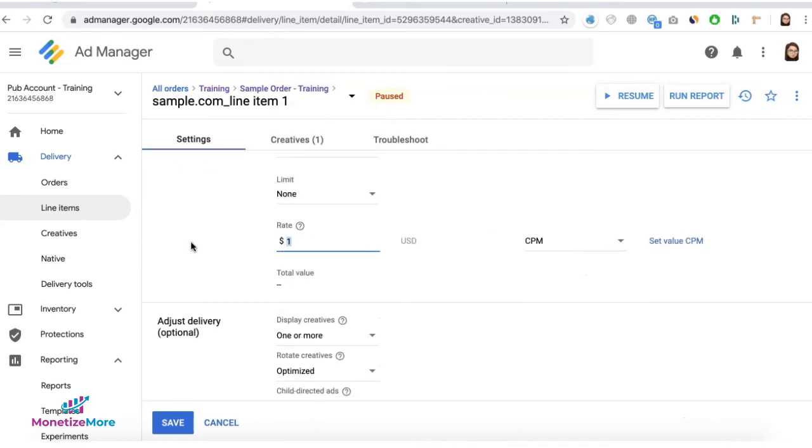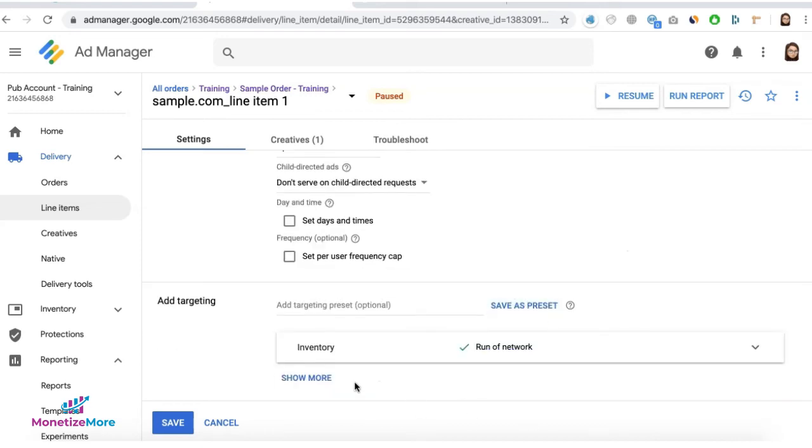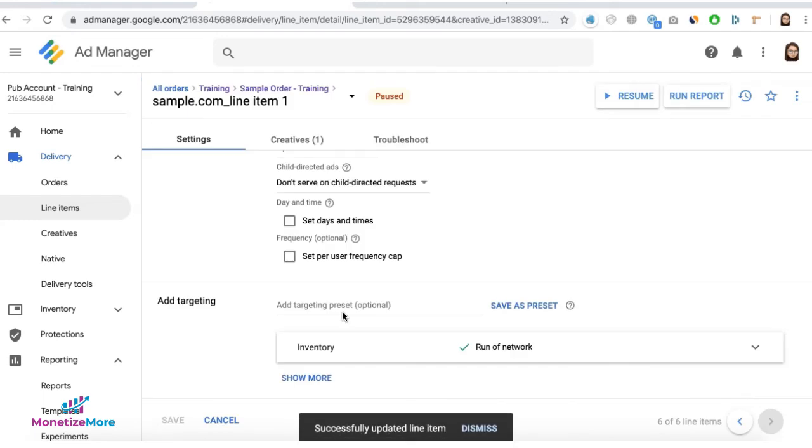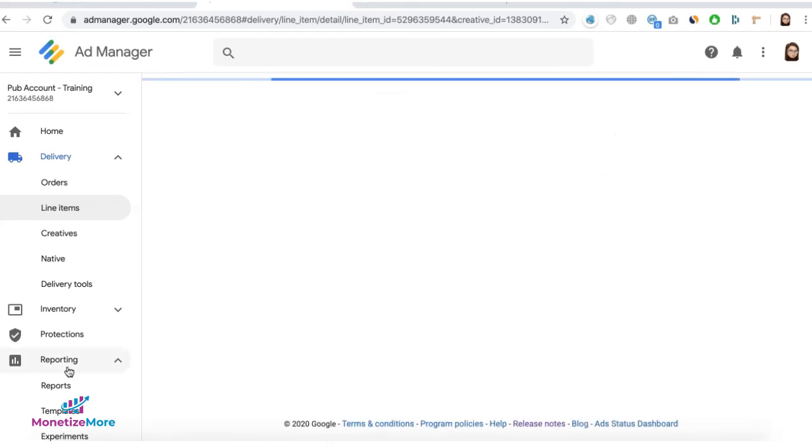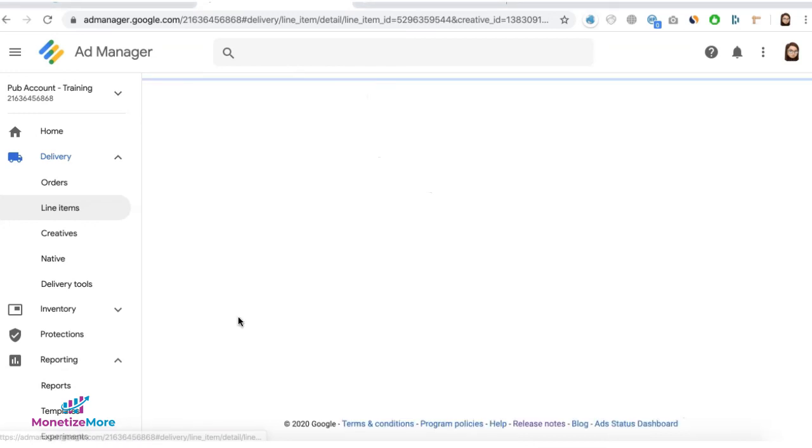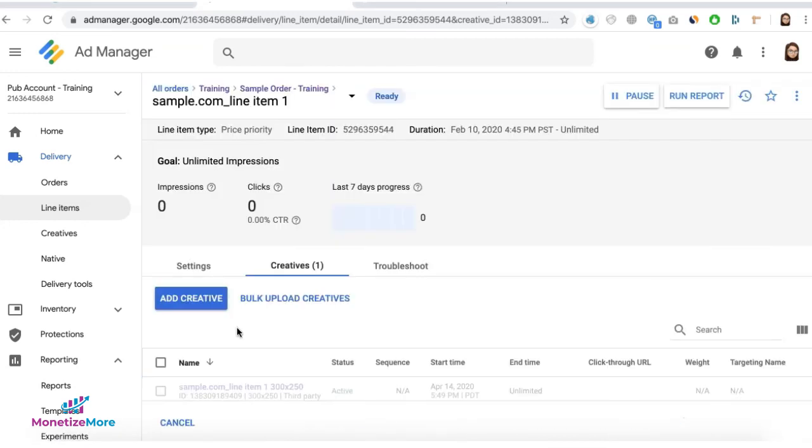Set your impression cap, change the CPM rate, and all other targeting criteria, save it, and just resume. You don't need to start from scratch again, and you don't need to change your creative either, unless necessary.